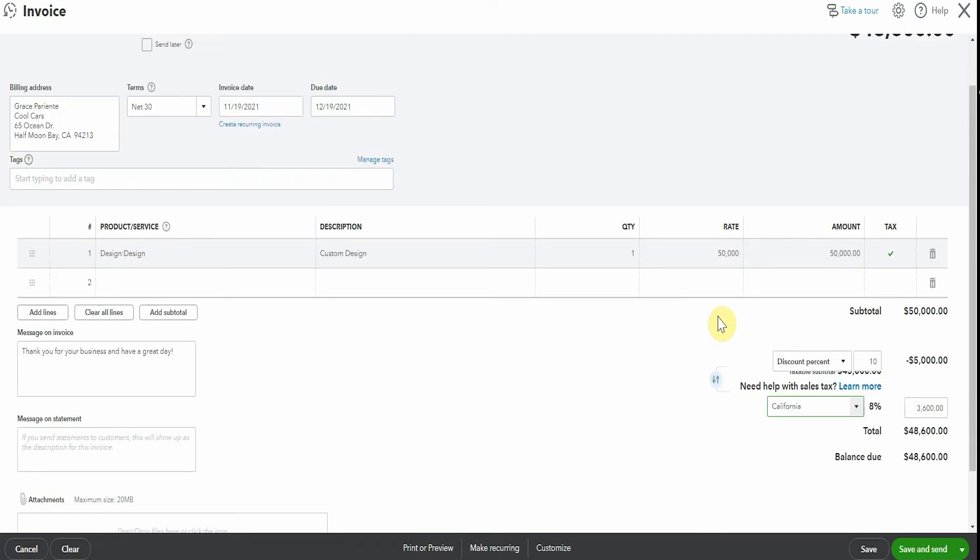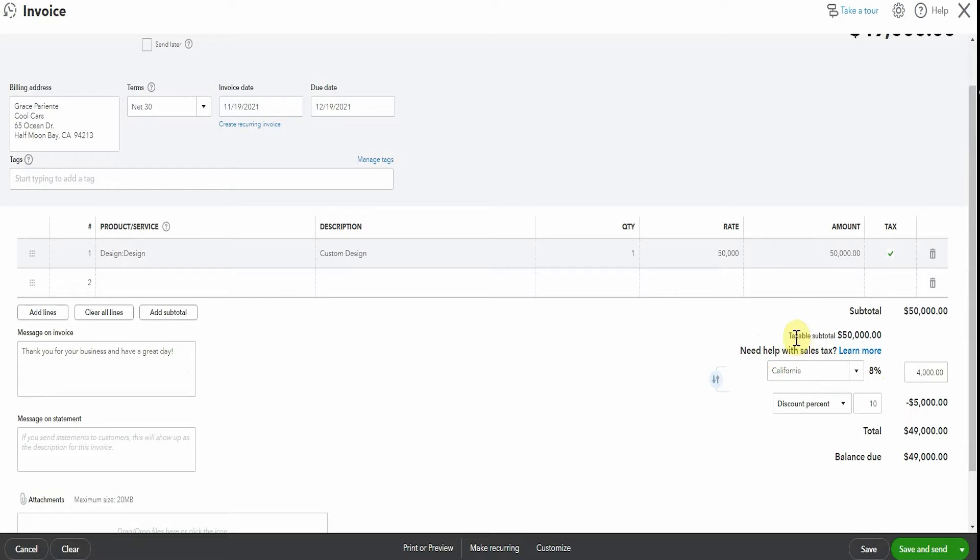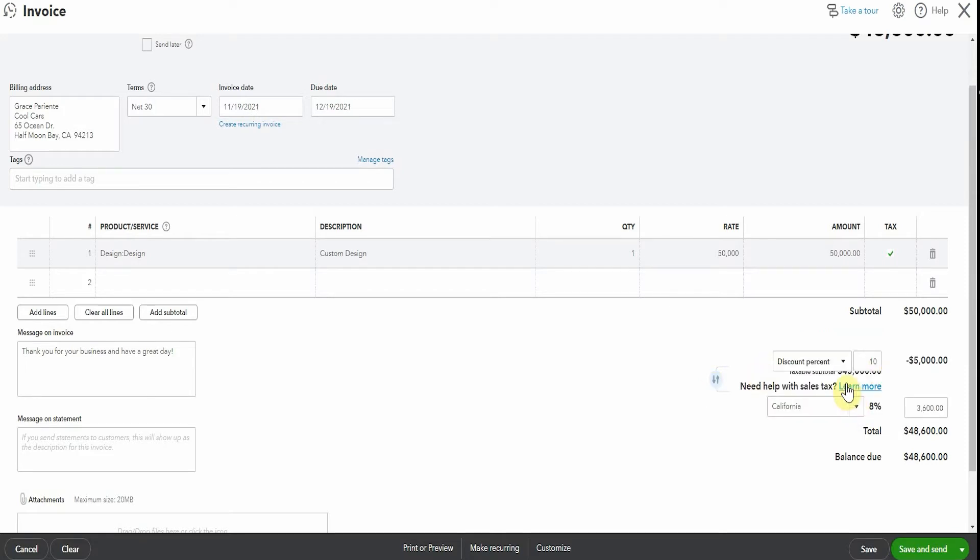Now there's an interesting thing that happens here. We can toggle this and then it will calculate the tax on the before discount amount. Now I cannot imagine a scenario where you would be charging the sales tax before the discount, but if that is something you need to do that is an option. It's a little difficult to read in there, but now it's telling you that the taxable subtotal is $45,000 and it's calculating the sales tax on the net amount, which I think would be quite the normal thing to do. So now we can save and theoretically send that to Cool Cars.